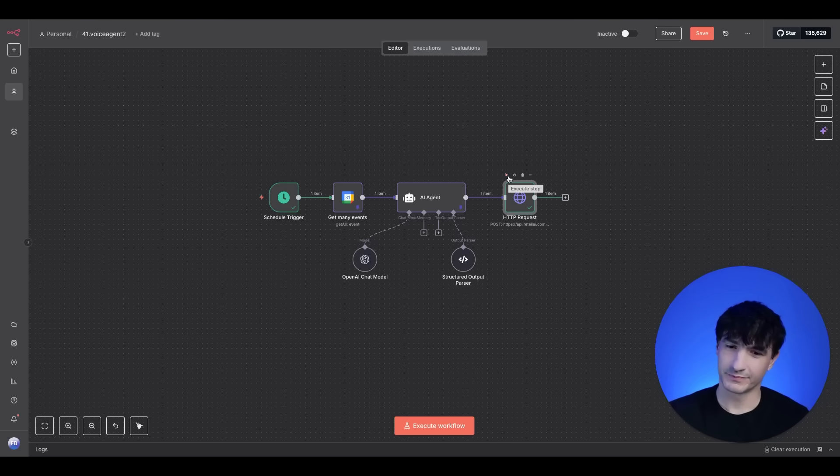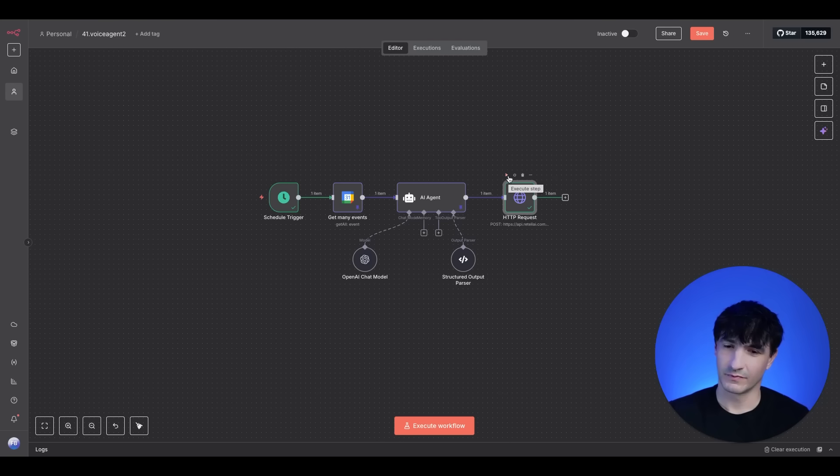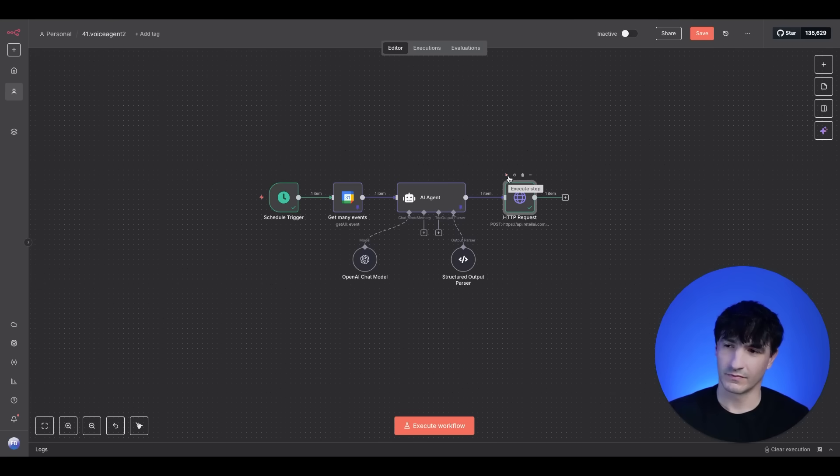Thanks Fit, this is Nova calling from Midwest Dental. I'm just reaching out with a quick reminder about your upcoming consultation for the appointment agent to dentist's office. Your consultation is scheduled for Sunday, September 7th, between 3 p.m. and 4 p.m. Eastern time. Does that time still work for you?